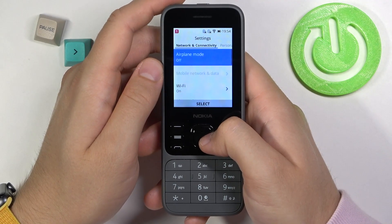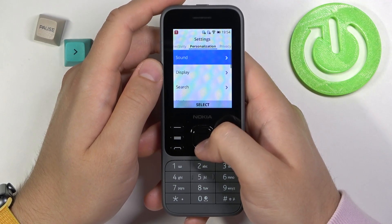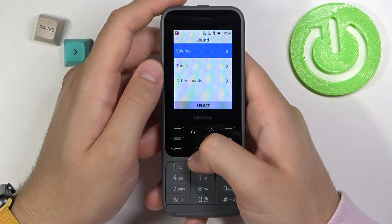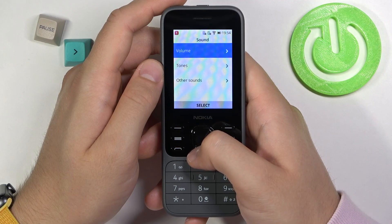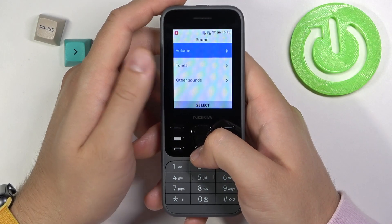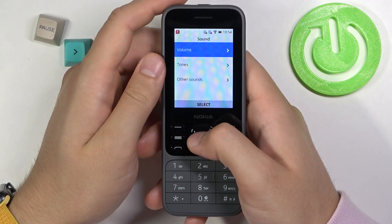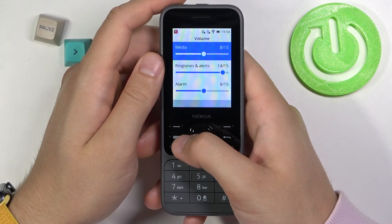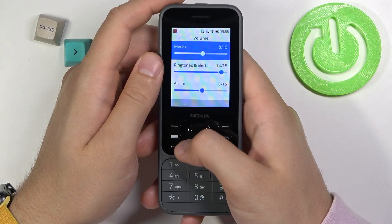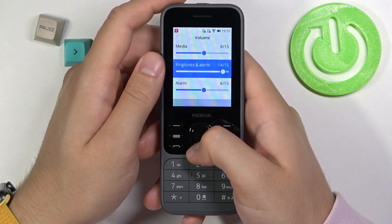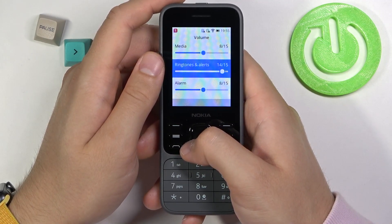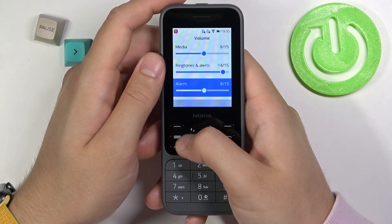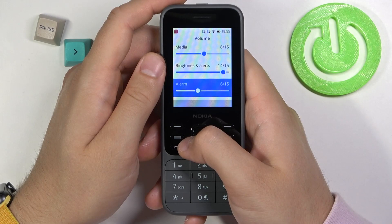Now go to Personalization and click on Sound. Next, you can find Volume Levels, where you can change the volume of media, ringtones, alerts, and alarm by moving the sliders left or right.